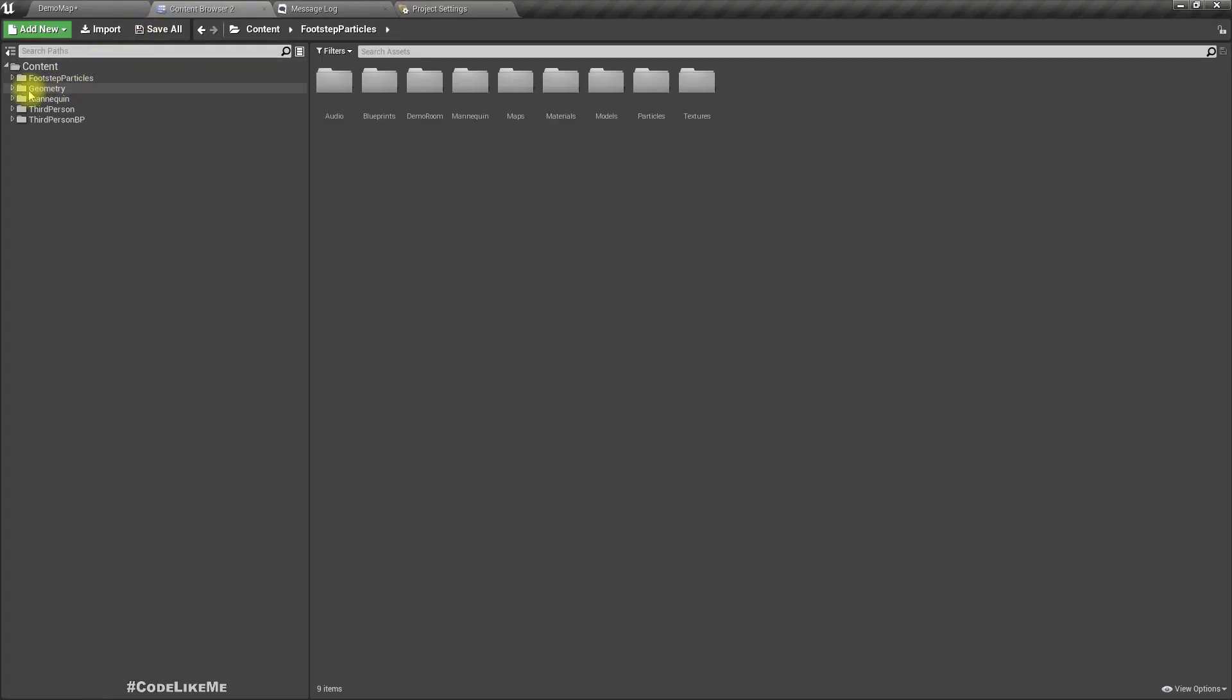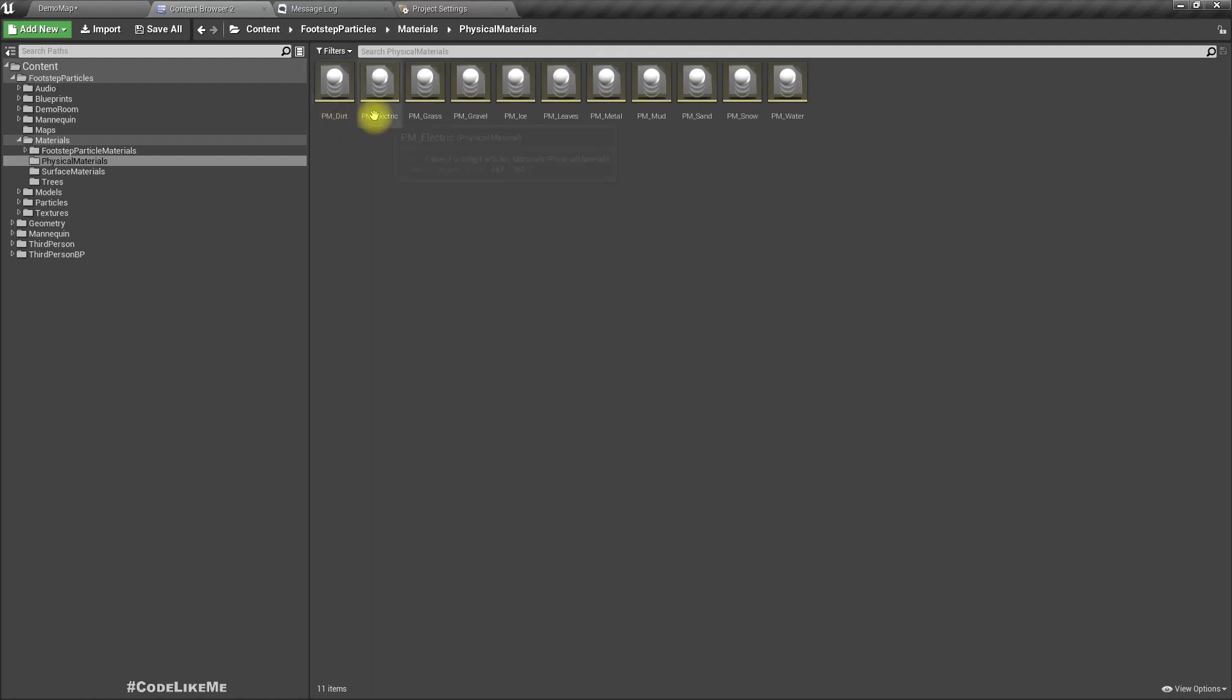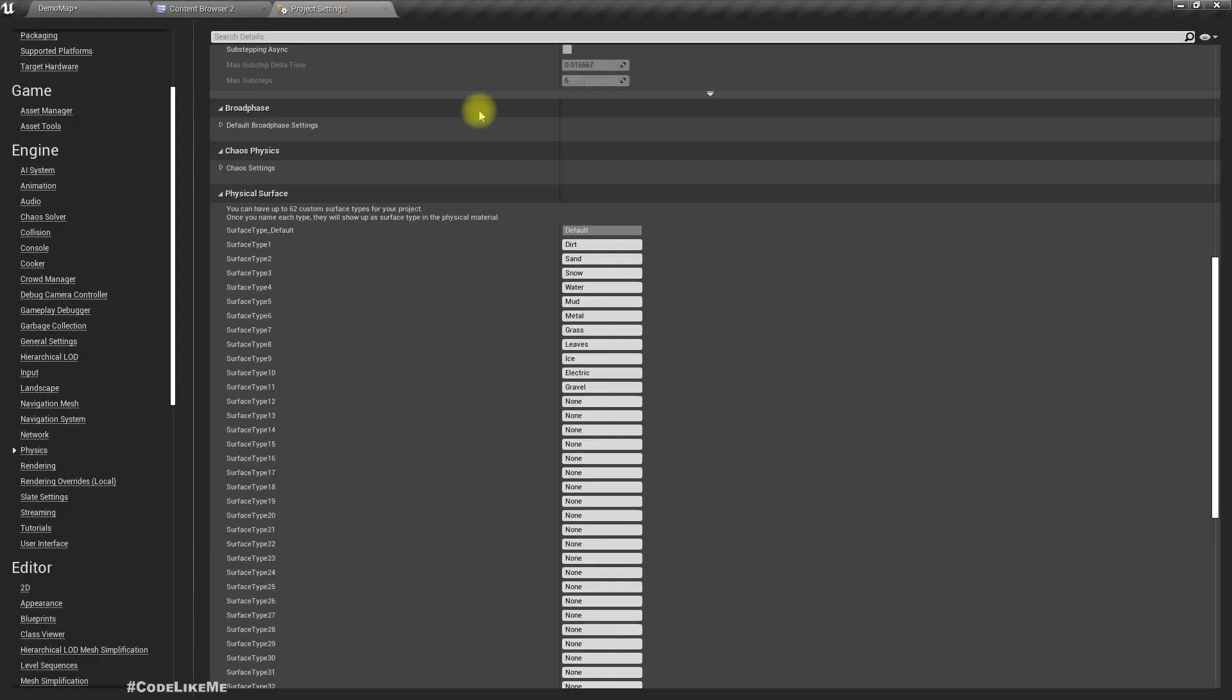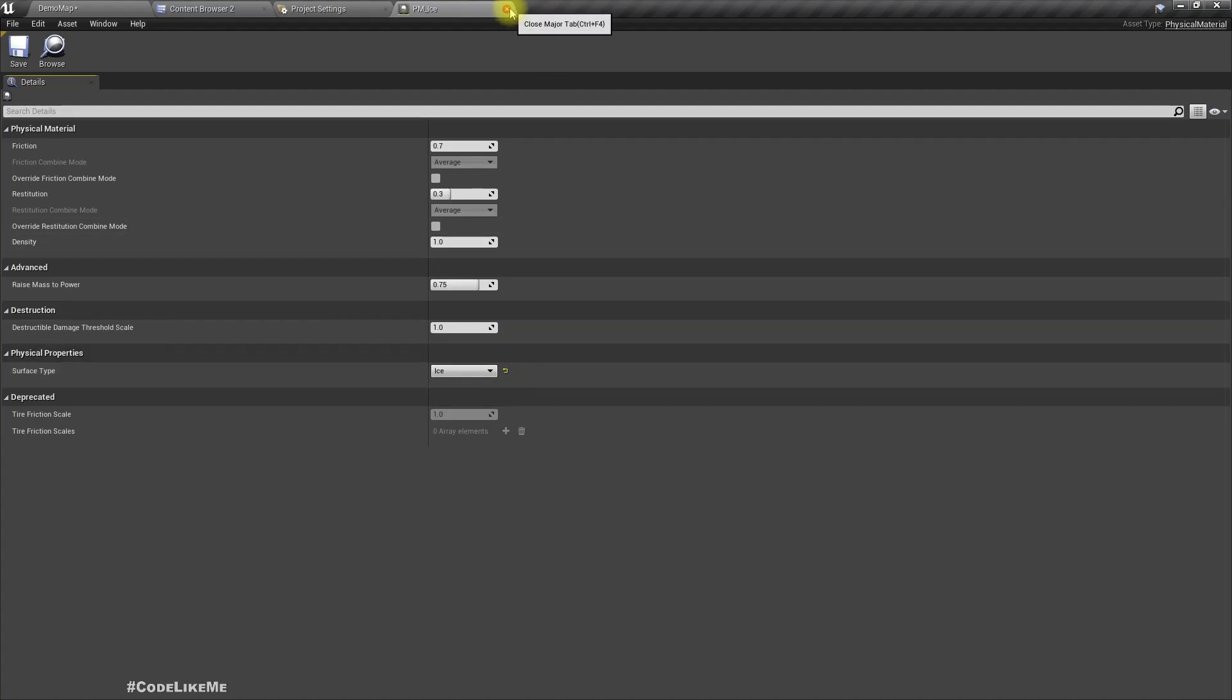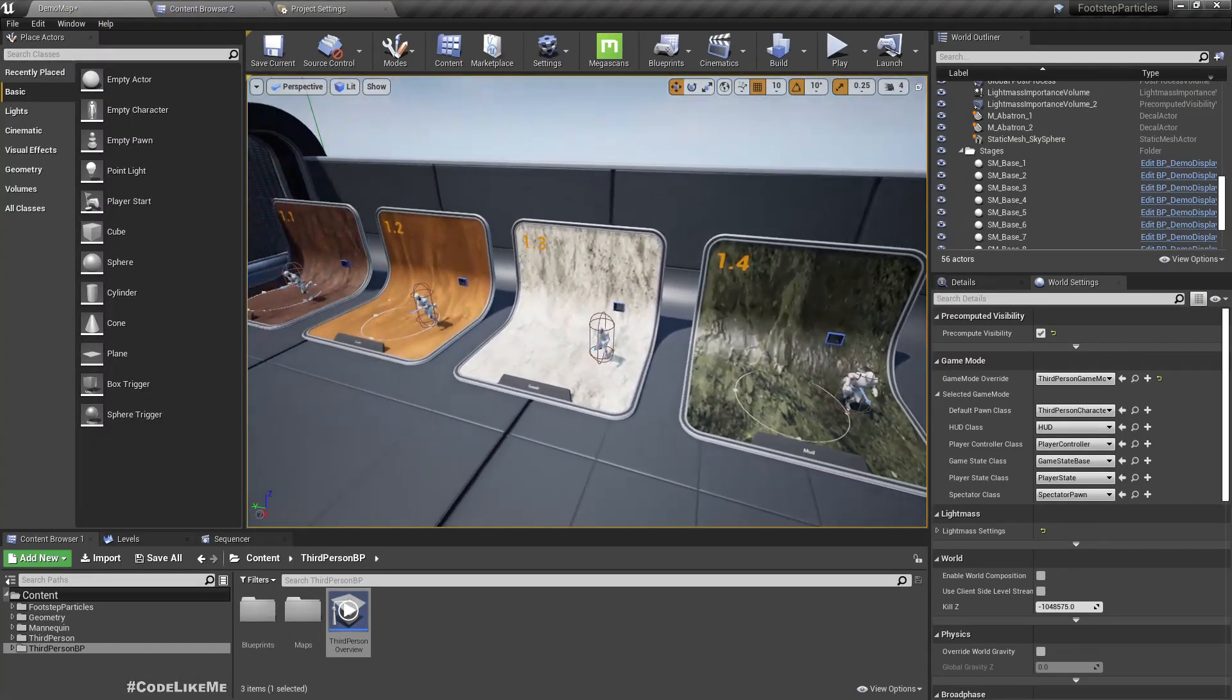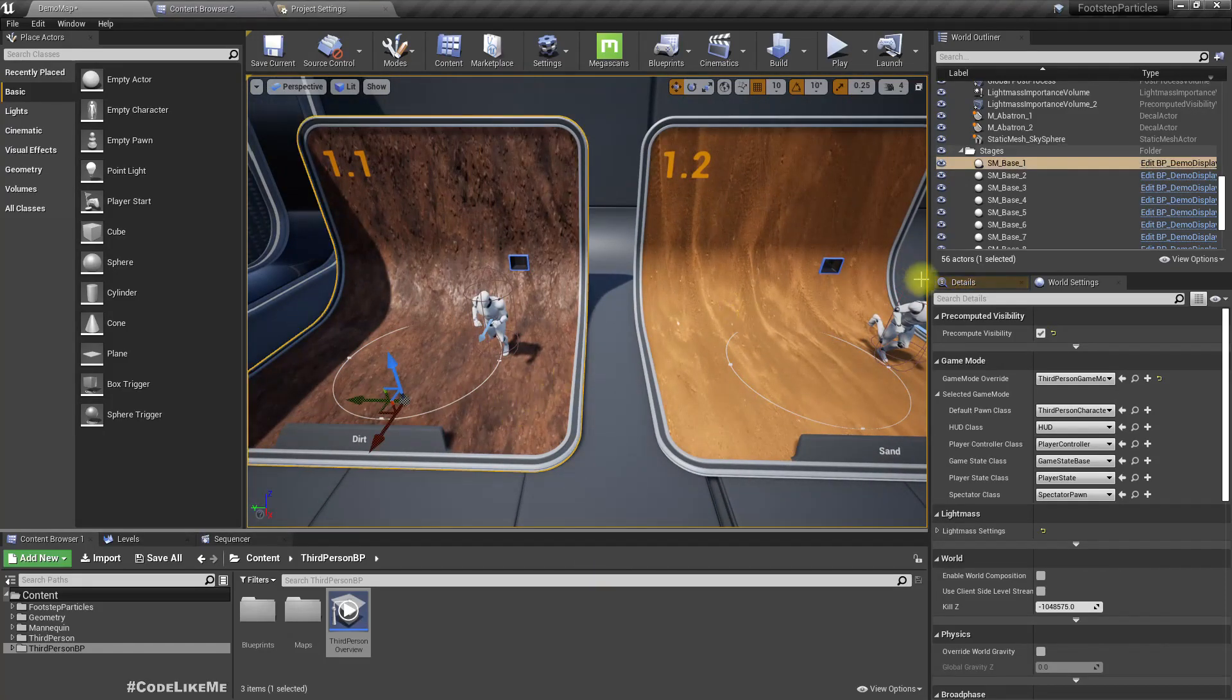Also, under Materials and under Physical Materials, we have physical material dirt that matches these surface types. So for each of these surface types we have a physical material defined. If you just open it, you can see for the physical material ice we have defined the surface type as ice.